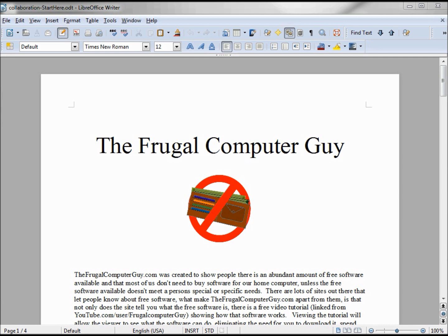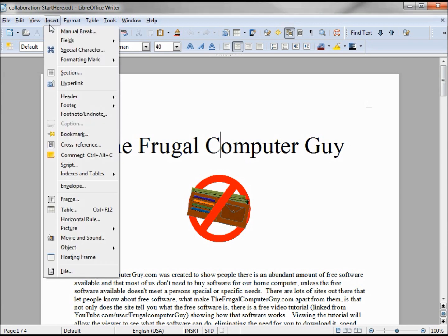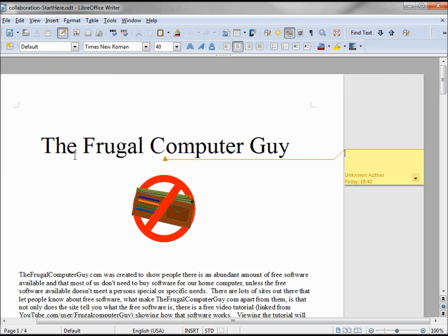Inserting a comment is pretty easy. All we need to do is place our cursor where we want to insert our comment, then go up to Insert Comment and type in our message.